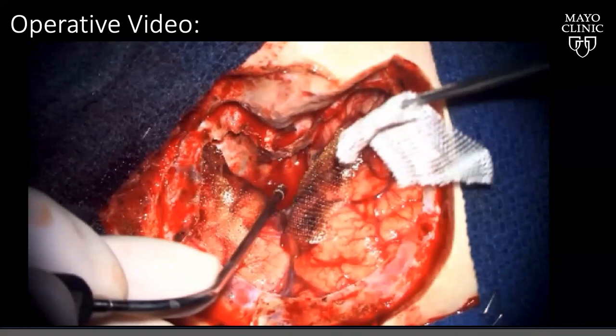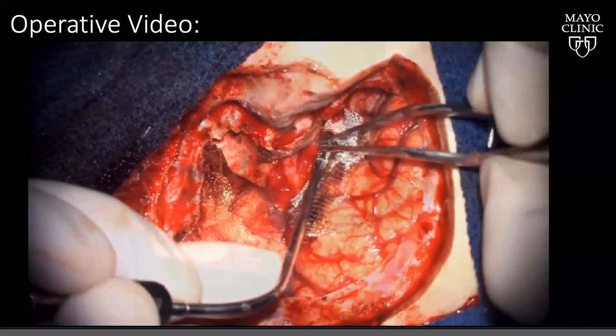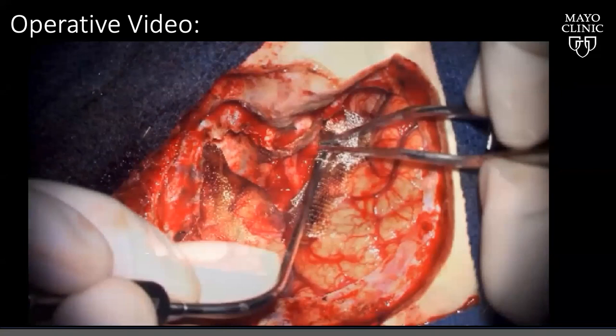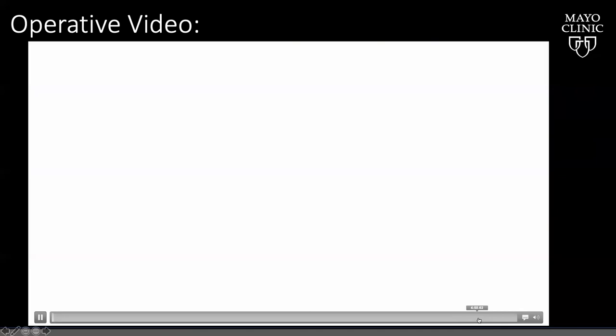Reconstruction is a very important step. In this case, the optic strut and the entire clinoid were not pneumatized, which was helpful — pneumatization can be an issue requiring a muscle graft with Surgicel and fibrin glue, with attention to CSF leaks post-operatively. Since it was not pneumatized here, we simply used BioDesign at the recipient site and fibrin glue.